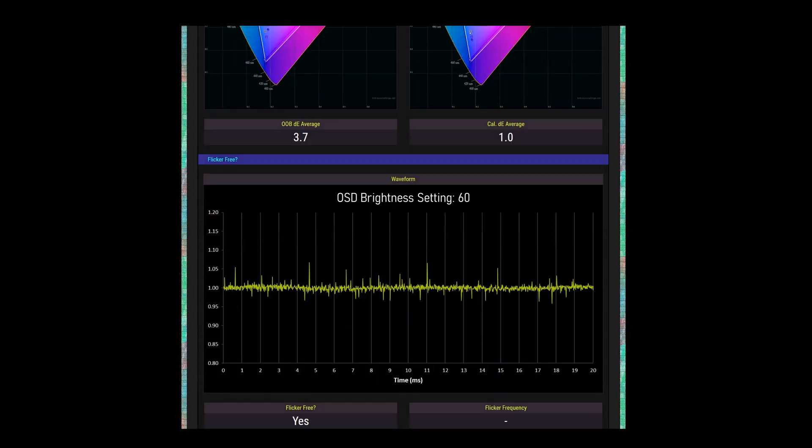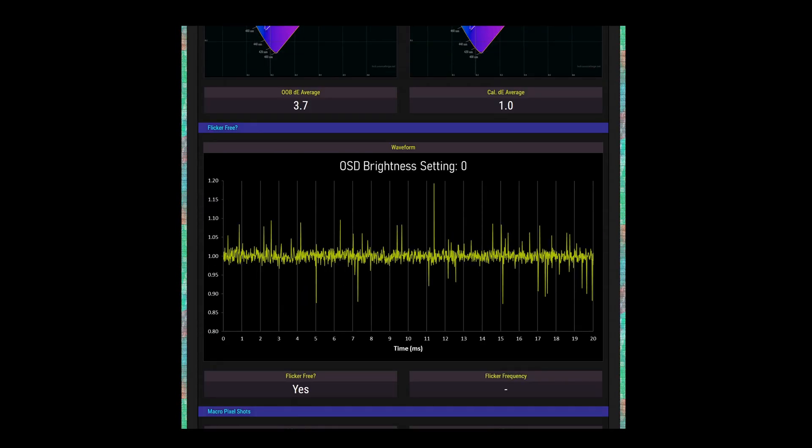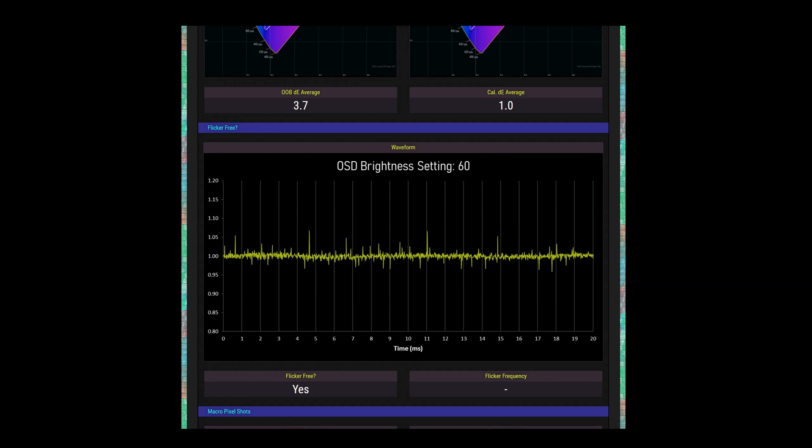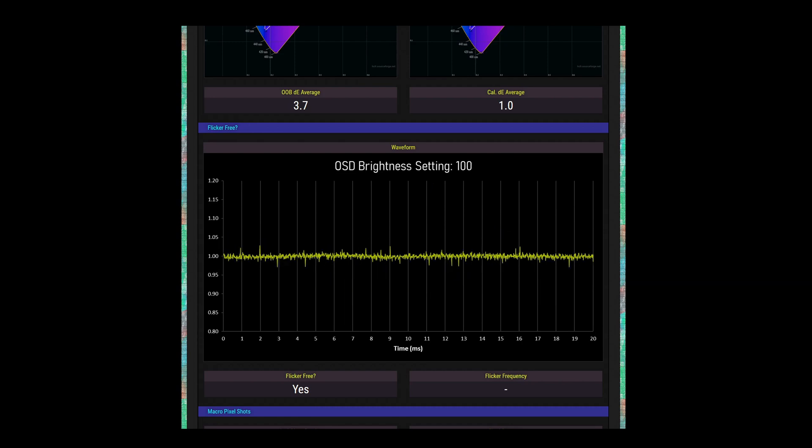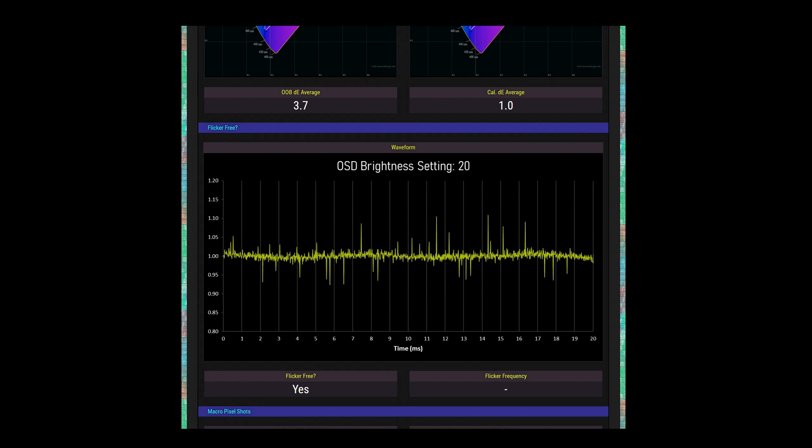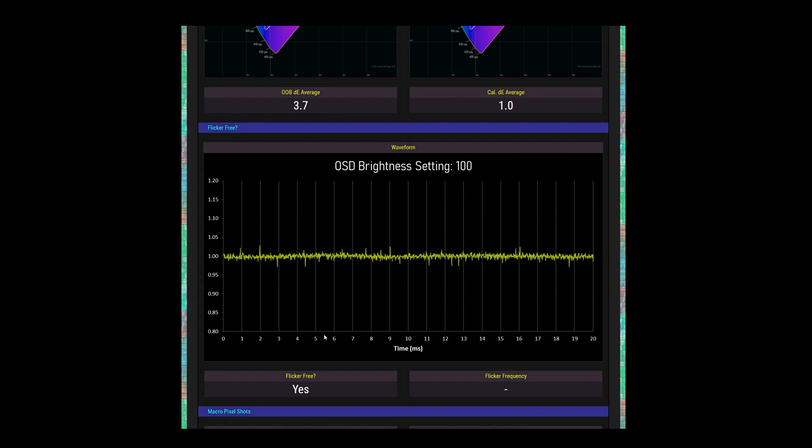ViewSonic doesn't use pulse width modulation to dim the backlight at any OSD brightness setting, so there's no worry about a flickering display causing headaches. PWM backlight dimming seems to be getting rarer and rarer, which is a good thing. The XG270QG passes as flicker free.